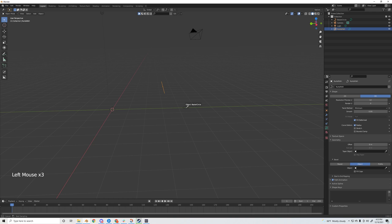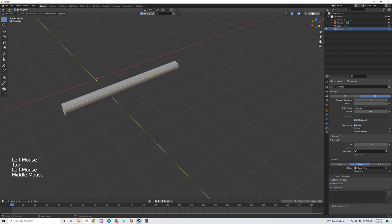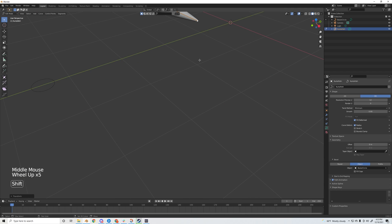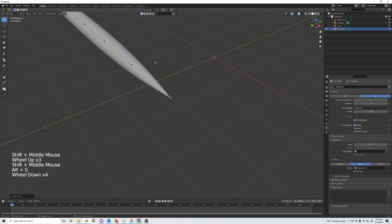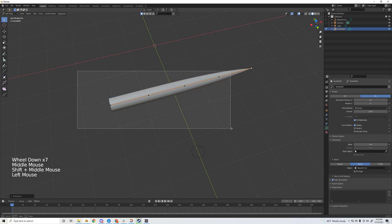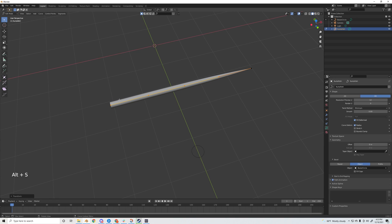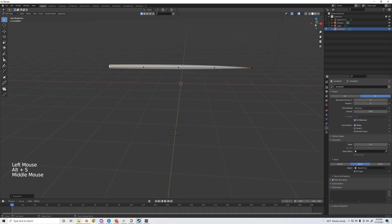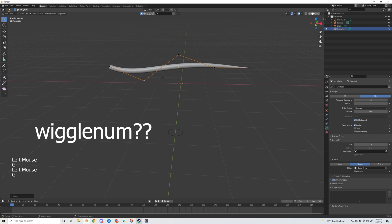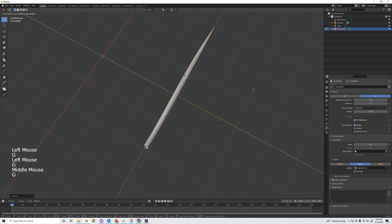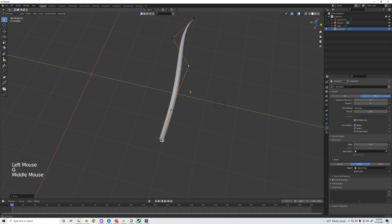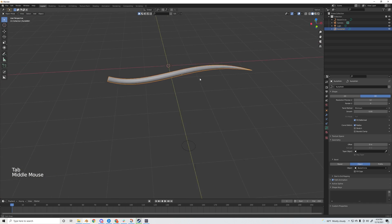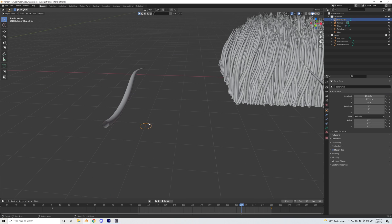Next I'm going to start scaling this down. We want to have a nice sharp pointy tip at the tip of the grass blade, and scale down everything else including the very base. Then just grab one of the vertices and start wiggling them around so we can get a fun shape going on for the grass blade. That's looking all right.